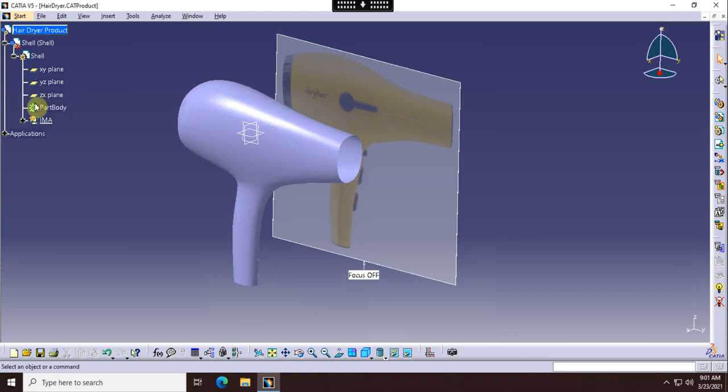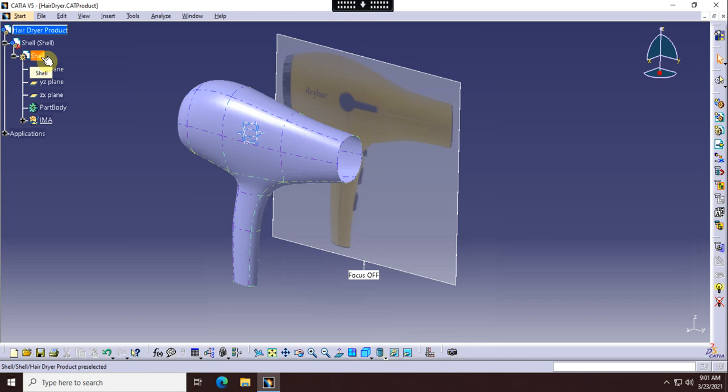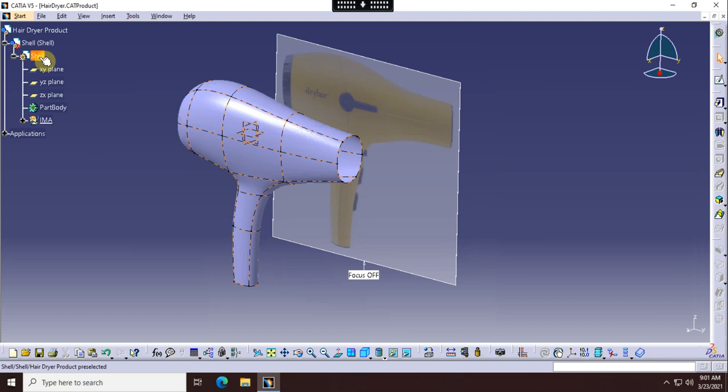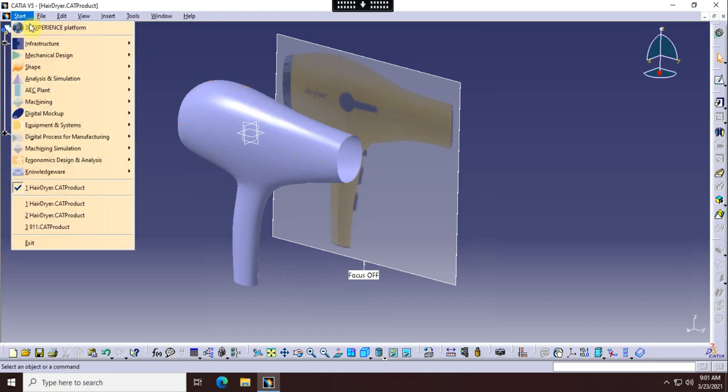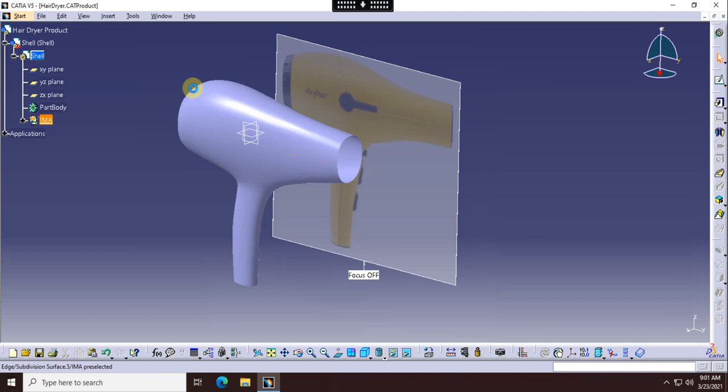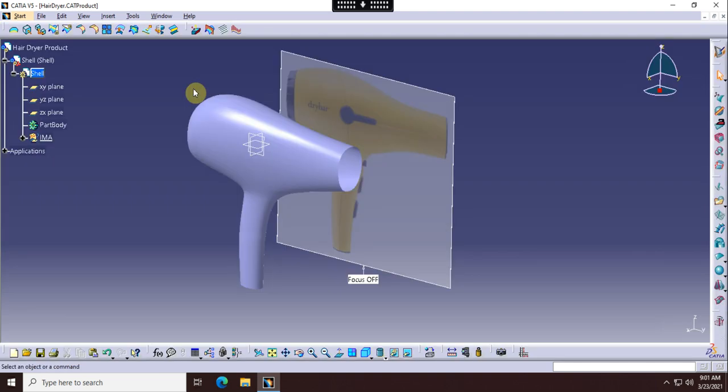I want you, of course, working in the part, not the product. I'm going to double select here and go into the part, and then I've got to get into Imagine and Shape Workbench. So I'm in the Imagine and Shape Workbench, I'm in the part. You can see this Imagine and Shape icon and the respective tools.